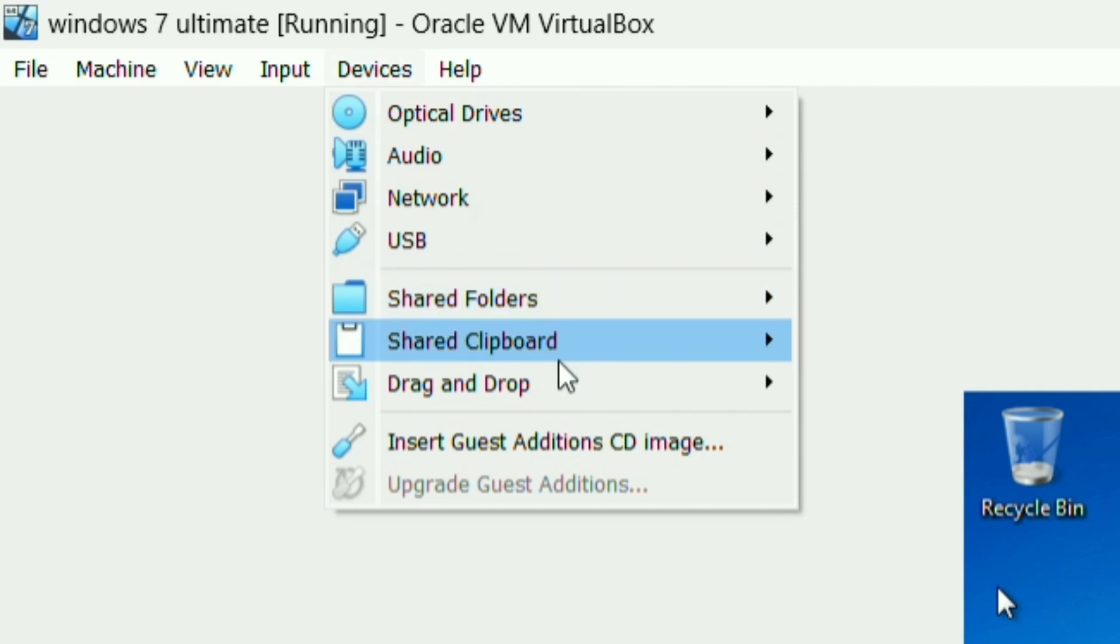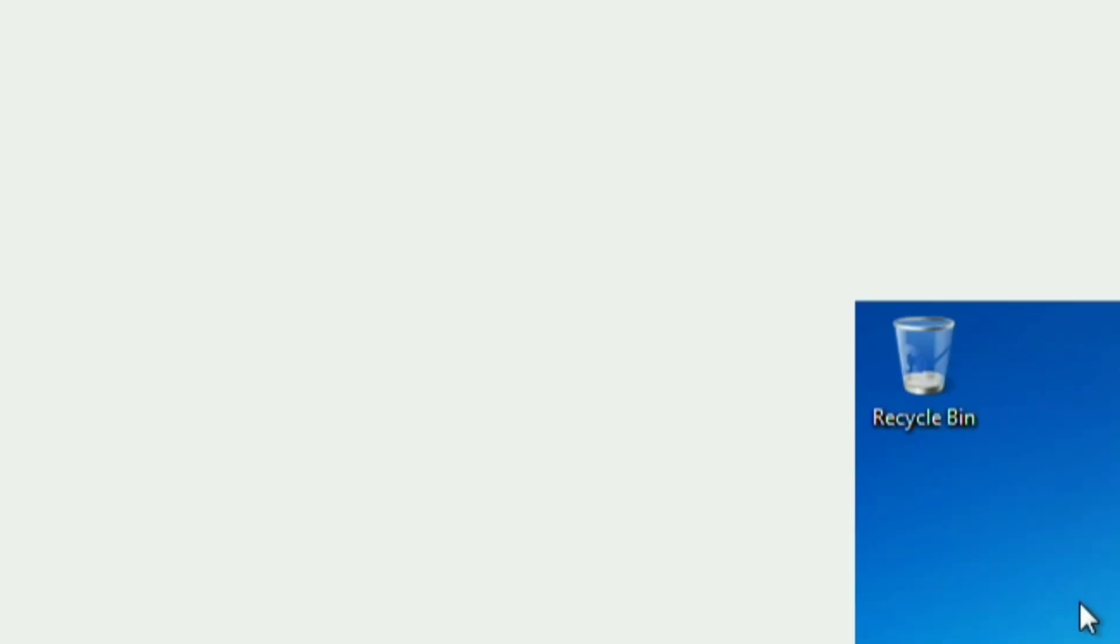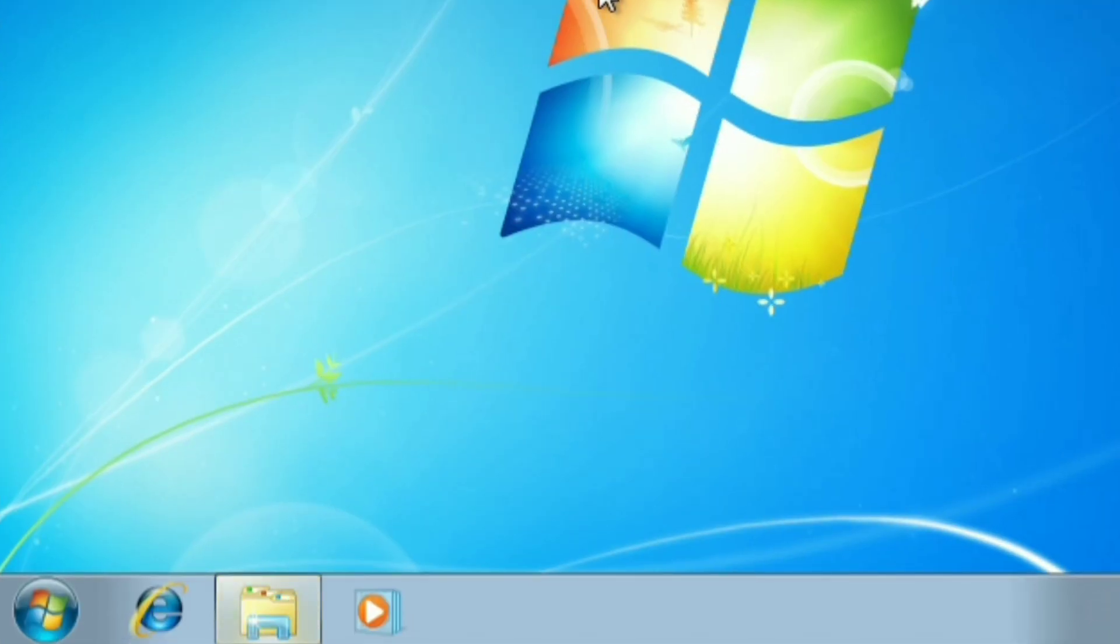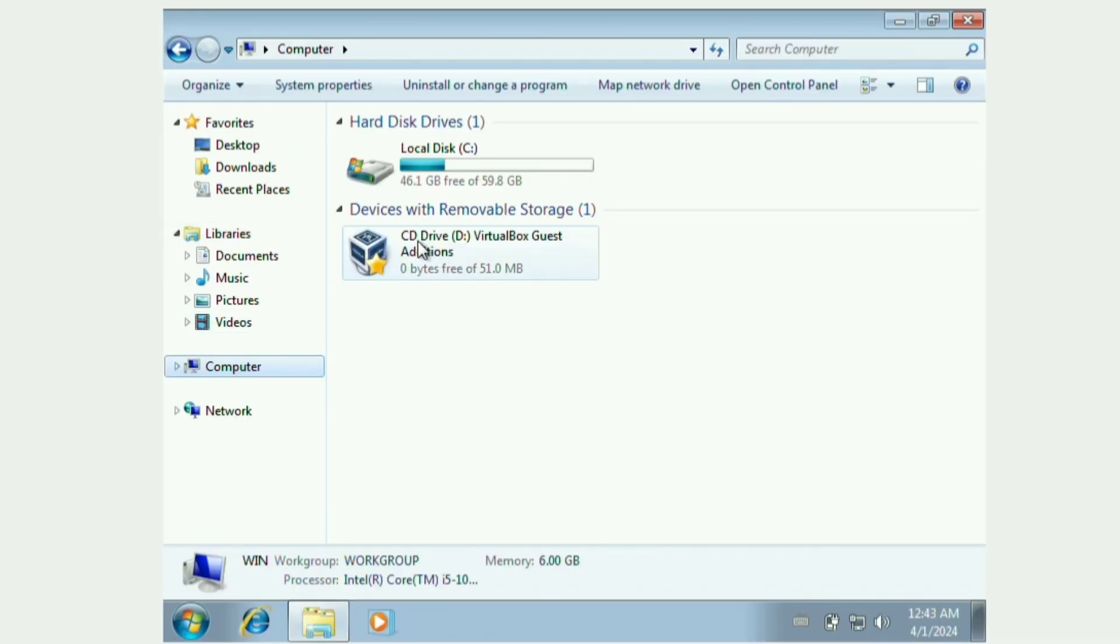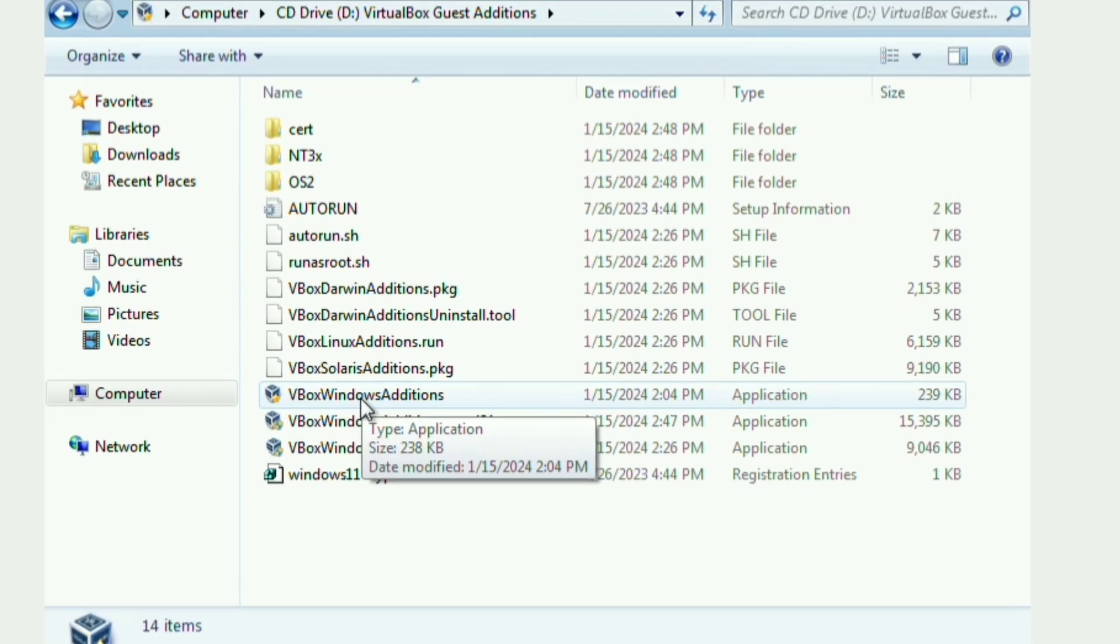Click on Devices, Insert Guest Additions CD Image. You go to the file explorer in the virtual machine, click on Computer, and you're going to see the CD drive VirtualBox Guest Additions. You double click on it.